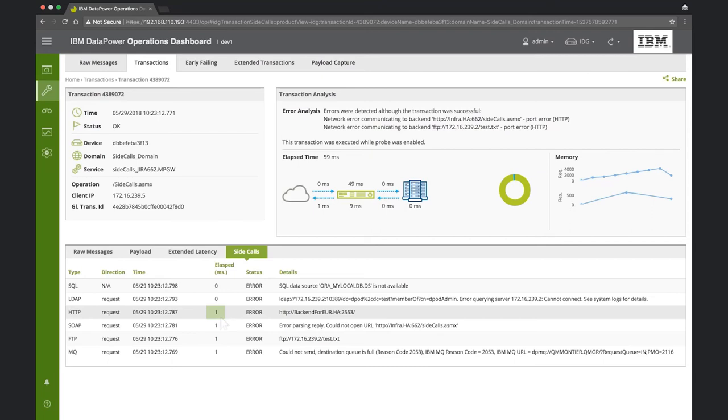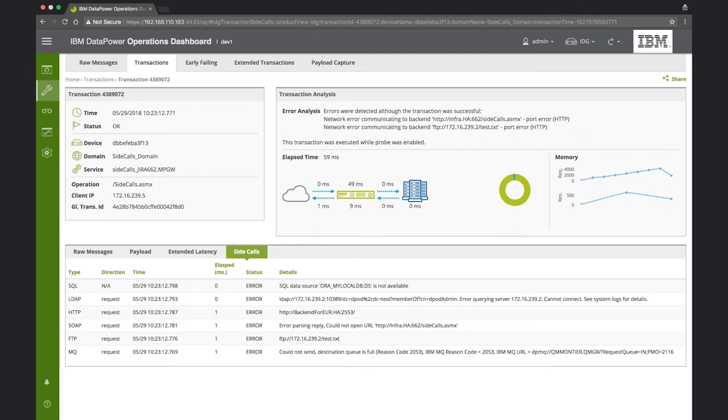We can now conclude what the source of the problem is. Some transactions invoke a side call to a slow US dollars backend service, whereas other side calls invoke a fast Euro backend service. Since the invoked backend URL depends on the data of the request payload, we get different latencies for different payloads. Thank you for joining us. We hope you find this demonstration useful. You're welcome to see other troubleshooting scenarios in our other videos.